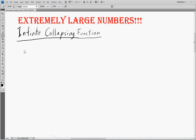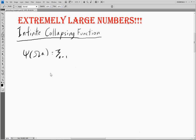In the last video we left off at ψ(Ω·A) = ζ_A minus 1. Our strategy was to continually add in these capital omegas to unstick the function and get all of our zetas.